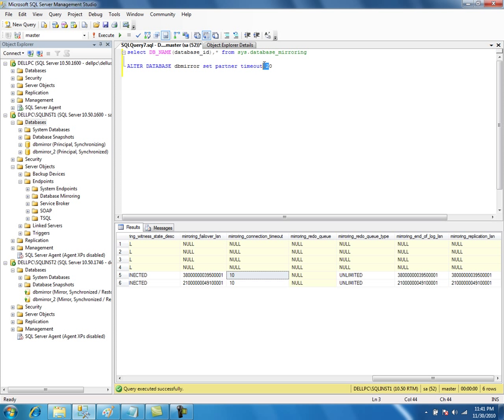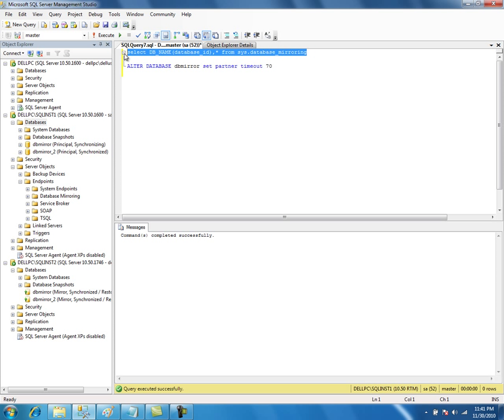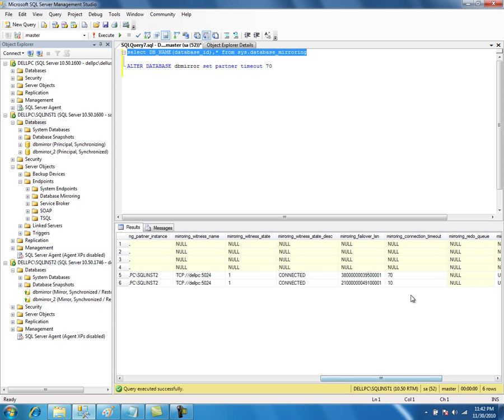If the cluster is going to take 60 seconds to failover from node 1 to node 2, you don't want mirroring to interfere, so set the timeout to 61 or 70. Once you execute that command, it affects the mirroring session on both servers. You can see the value is now set to 70. This is important when mixing clustering and mirroring — you need to be aware of which will failover the database first.